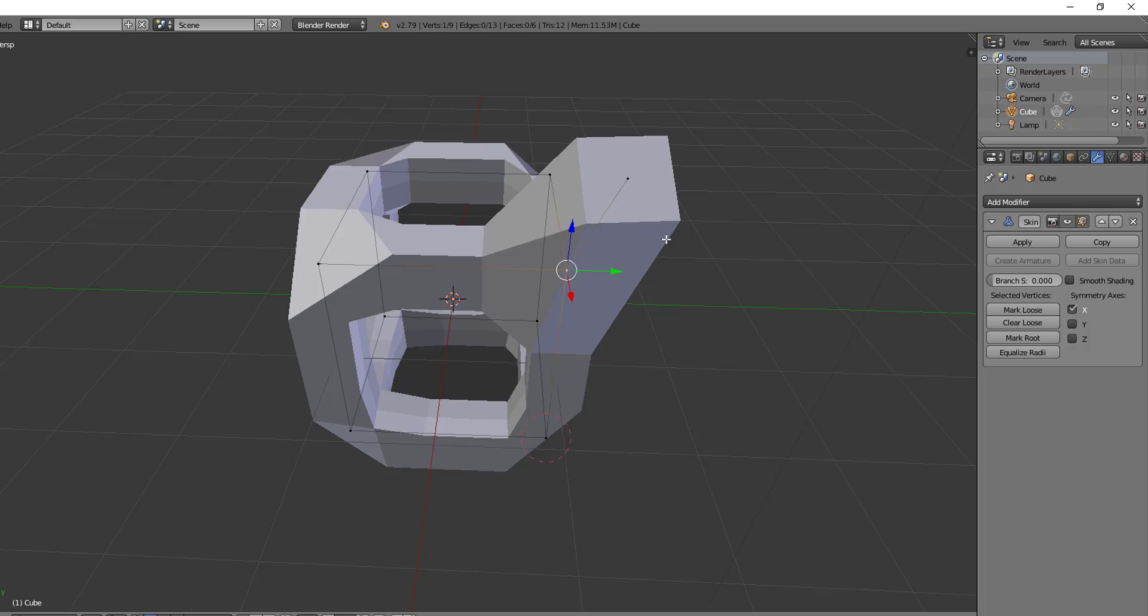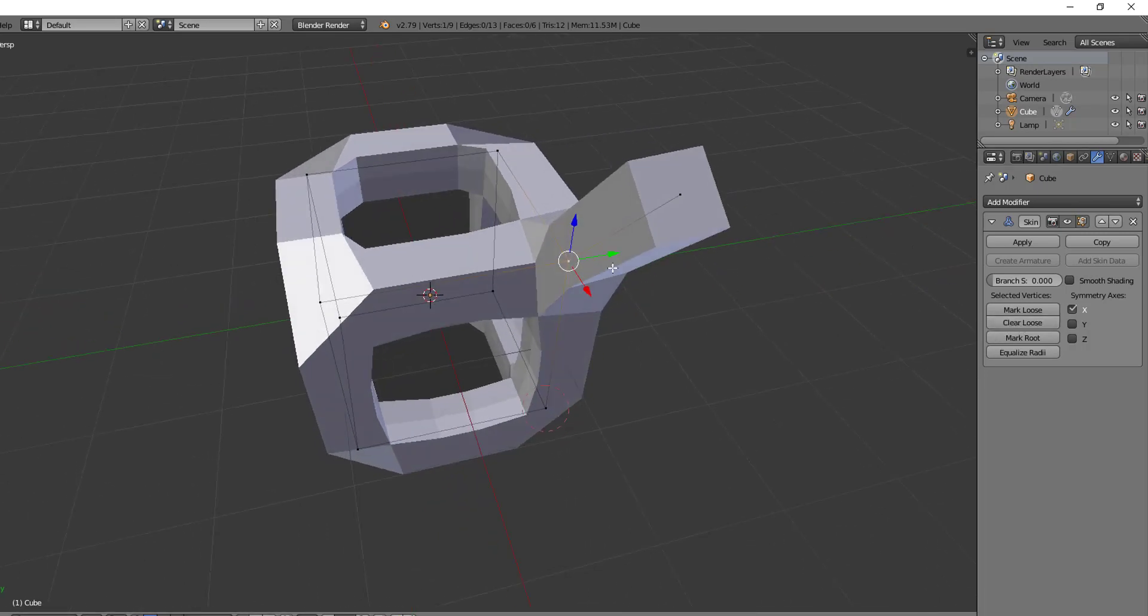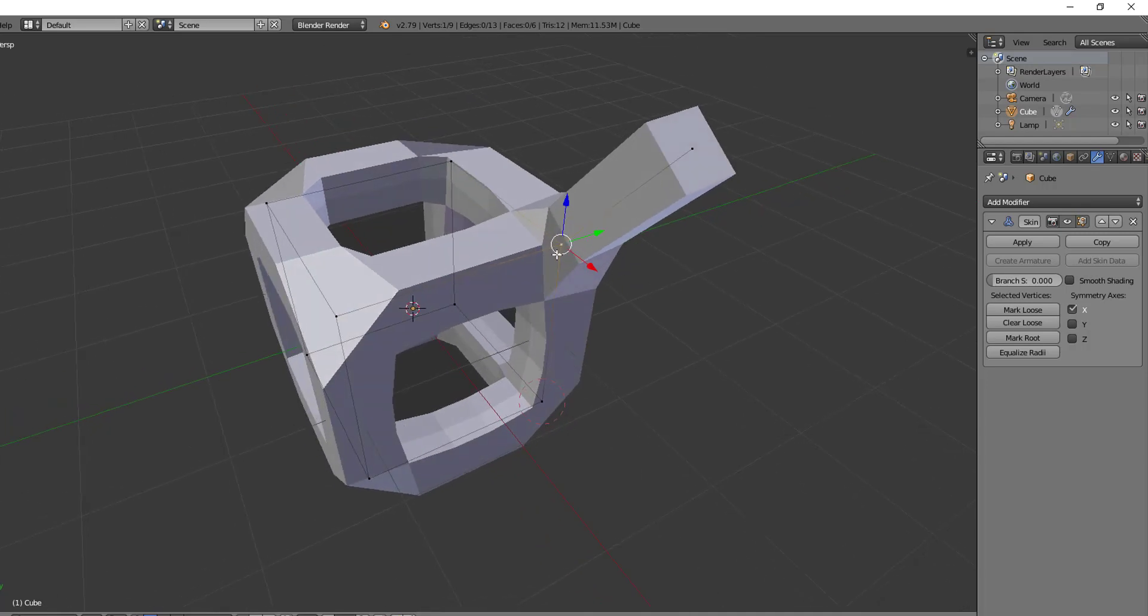If you don't like that effect though, you can hit clear loose and it will once again map it tightly around that branch vertex. So marking loose comes in really handy when you are working with hands or feet or something that needs to branch but needs to kind of have a smooth branch away from it.